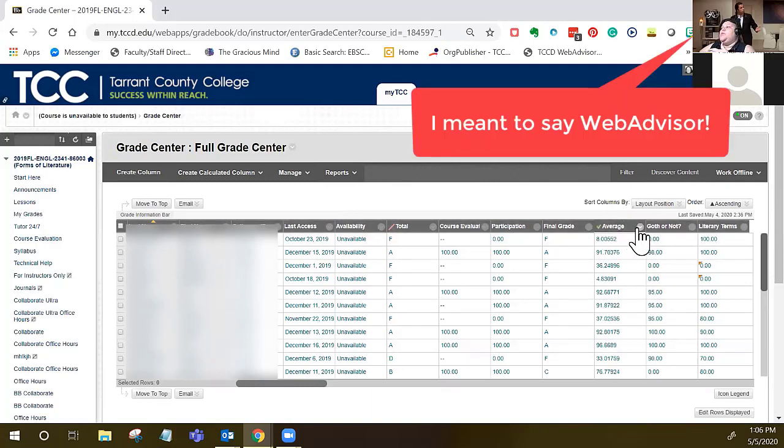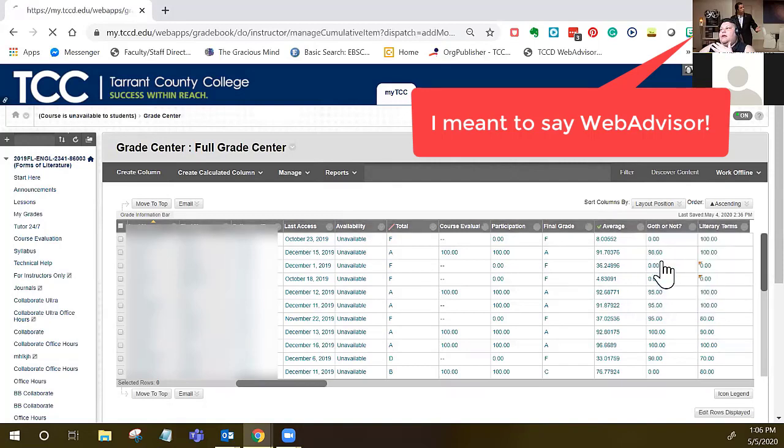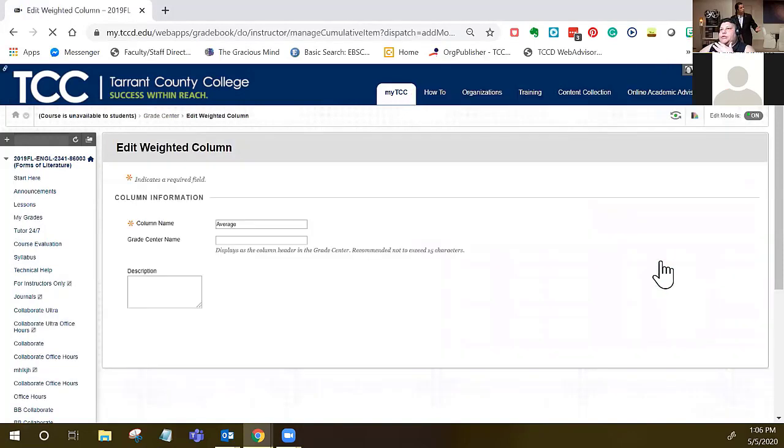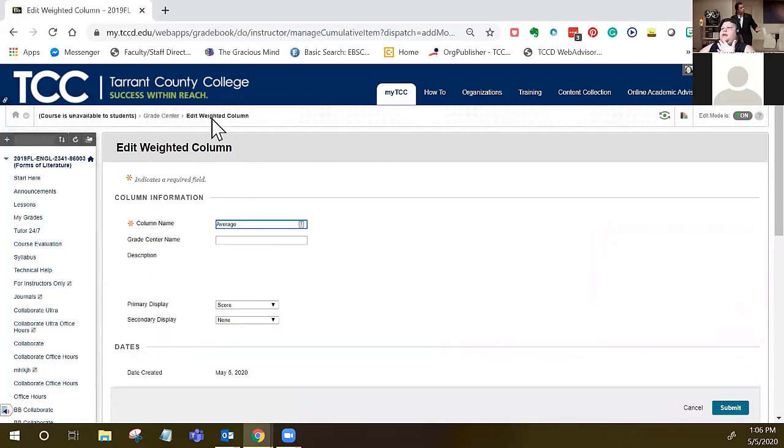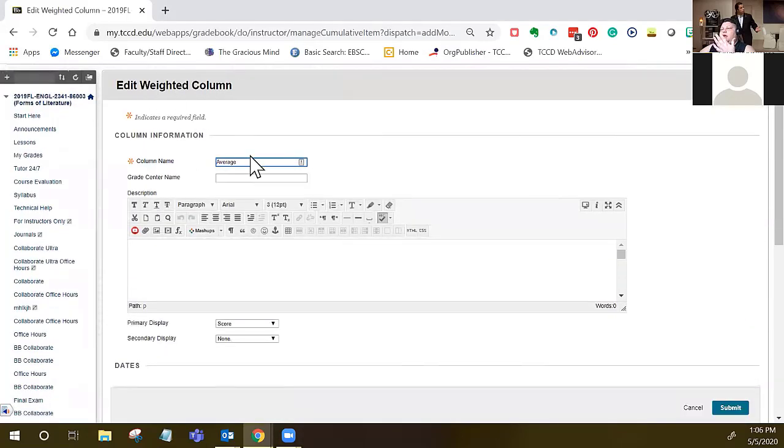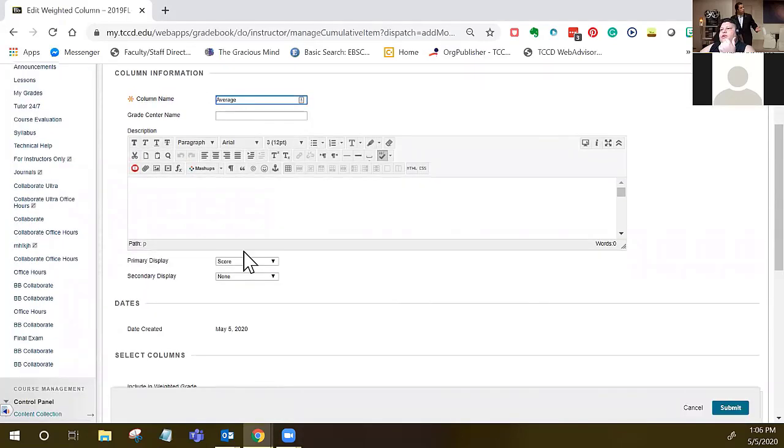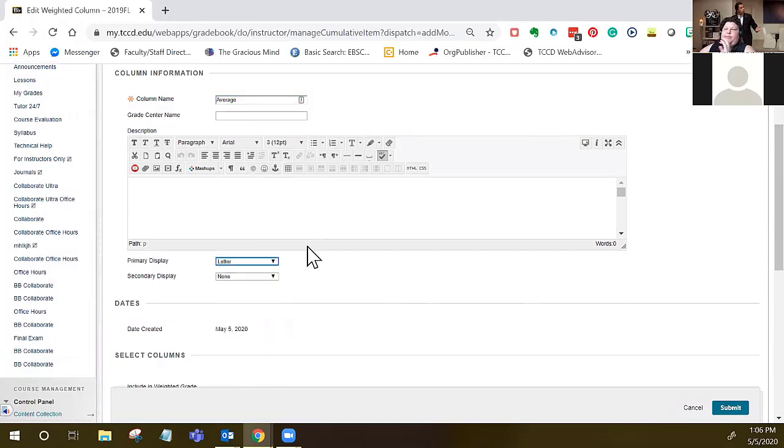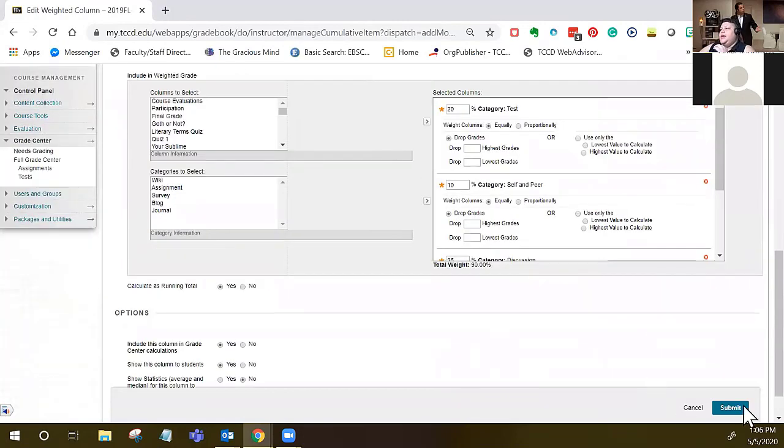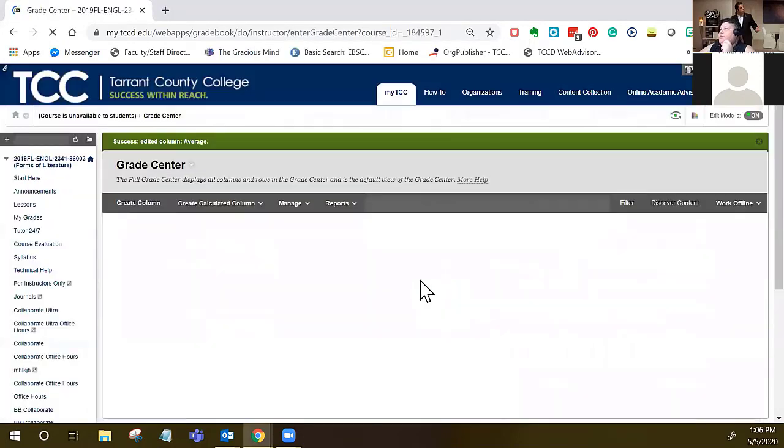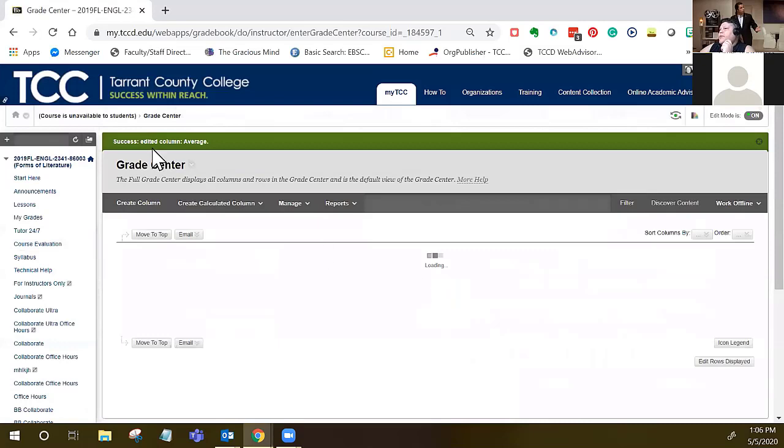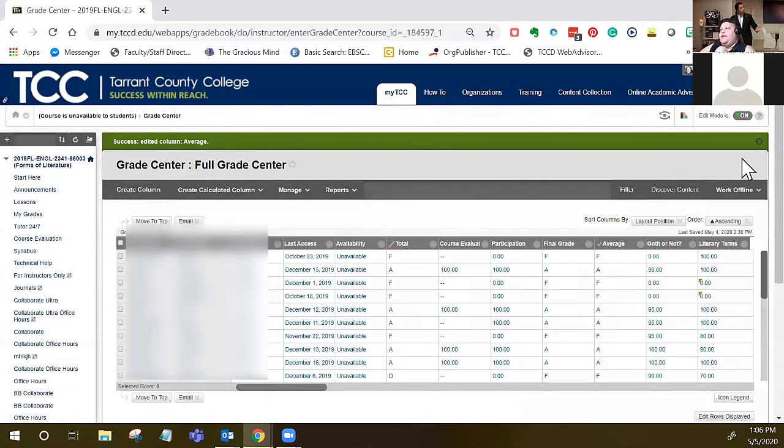What you want to do with this column then is click that gray arrow again and select edit column information. Once you do that, you'll be in this edit weighted column menu and you want to change the primary display to letter, because that is what WebAdvisor is going to recognize. I'll go ahead and hit submit, click through that, and it'll say success edited column average.